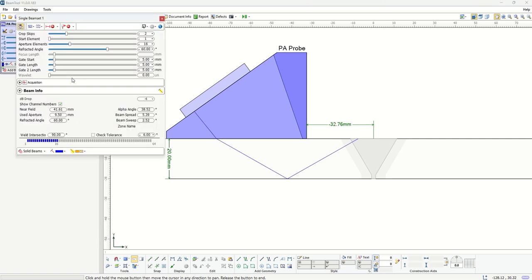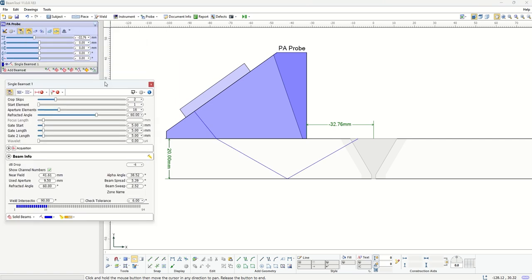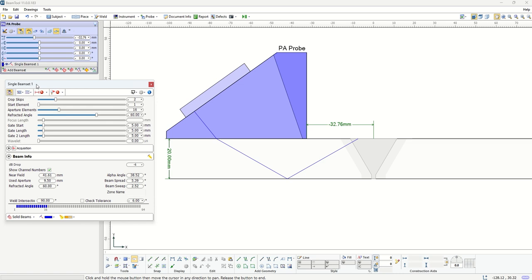When you click on each of these beam sets, you're prompted to a secondary dialog here that gives you all the parameters that you need to define that beam set. For instance, what is the start element, what are the elements that are involved in creating that beam set.